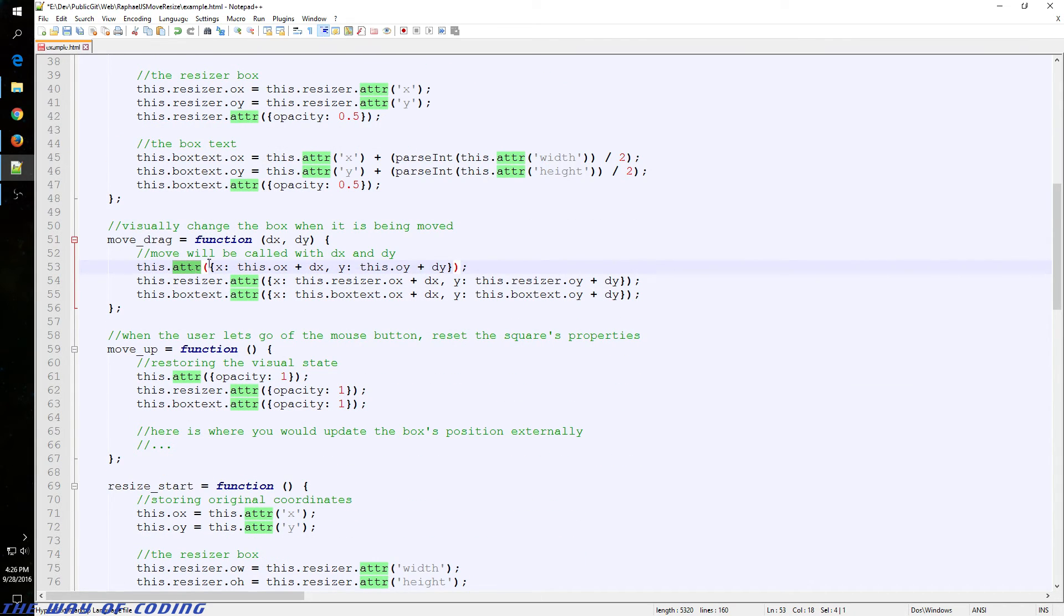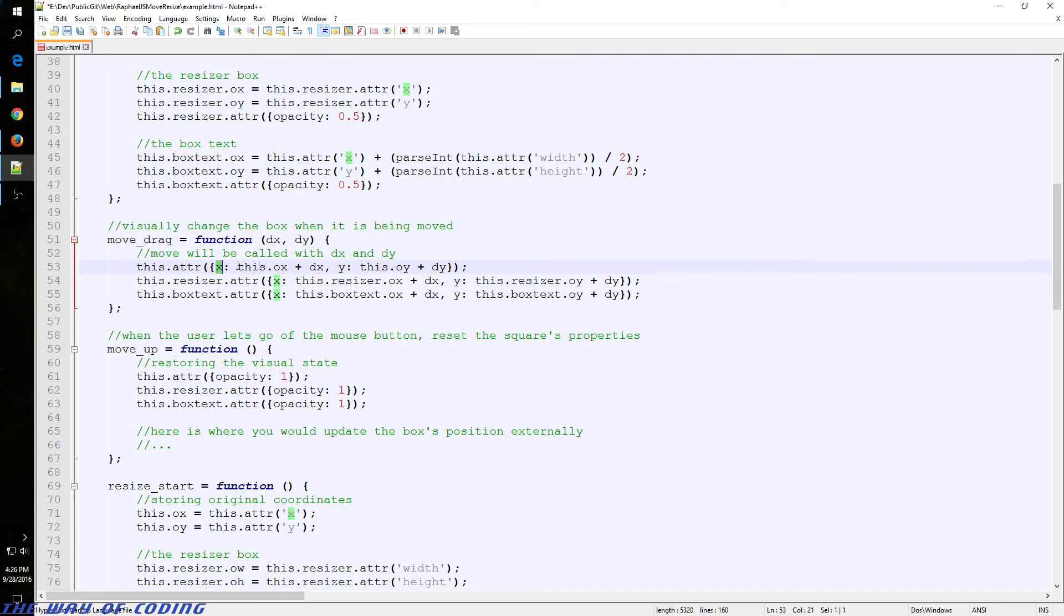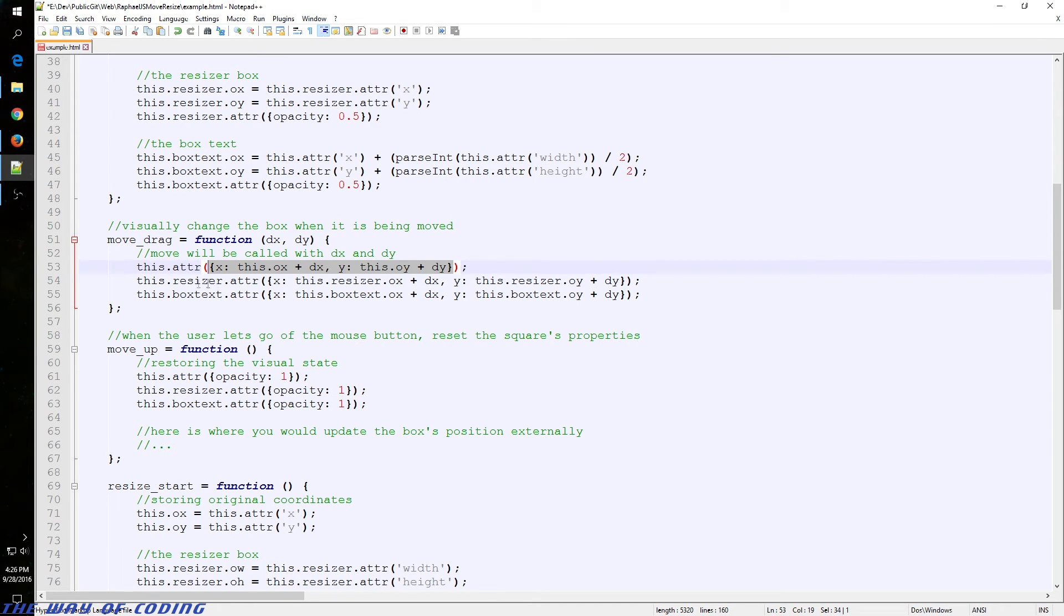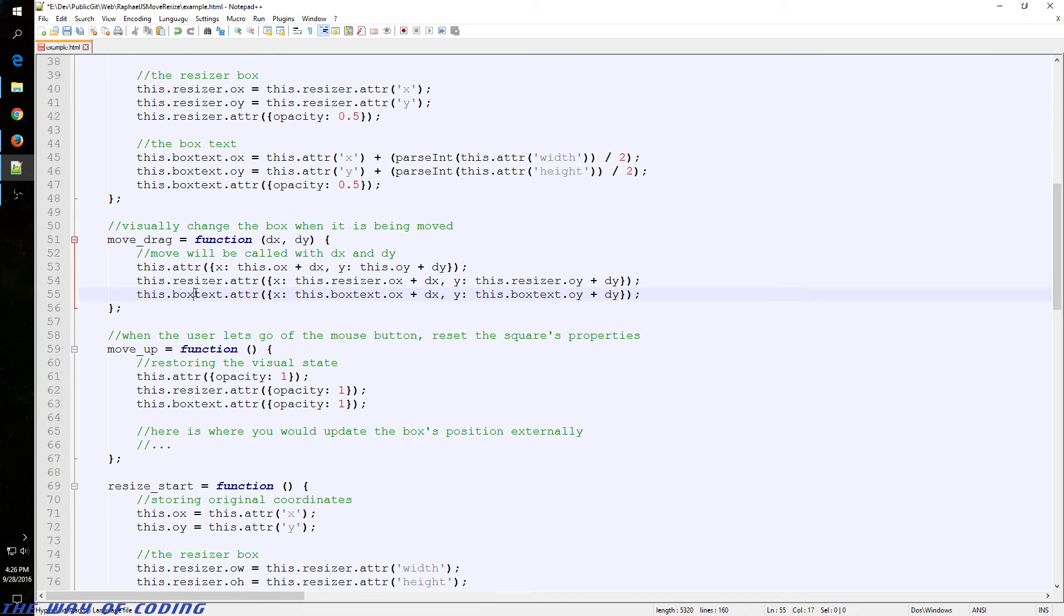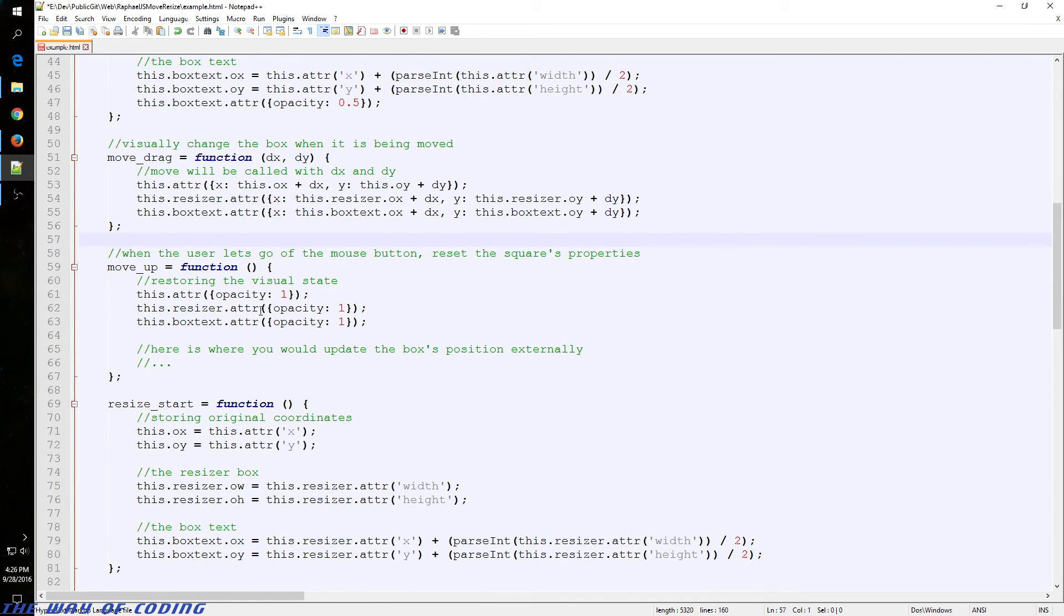We've got the main box that we move here. This is just some JSON data that's passed to this attribute function. So you've got the X and the Y that we're adjusting with past JSON data. Same thing with our little resizer box for this, and also the text for this. Very similar.